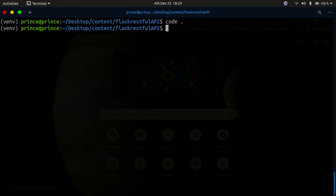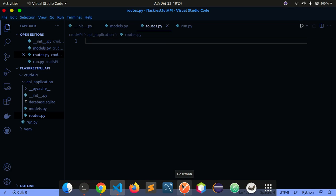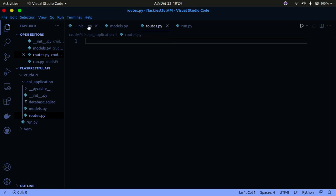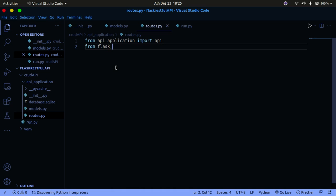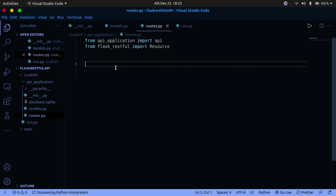We're going to be using Postman in this tutorial so make sure you have it installed. Now in our route file, instead of the default route, I'm going to import our API instance. I'll say: from api_application import api. I'm also going to import from flask_restful import Resource. In Flask-RESTful, to create a route you create a class, and inside that class you have methods named after HTTP methods such as GET, POST, and DELETE.